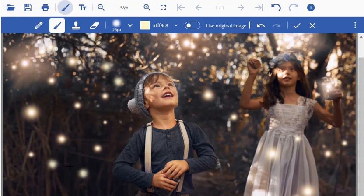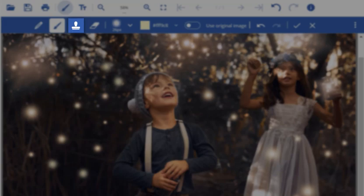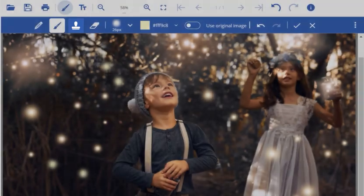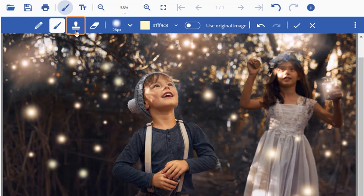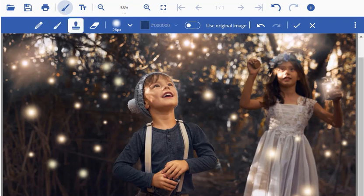Now, if you want it to be the same color, size, and hardness, then you can use the clone stamp tool, which clones the chosen part of the image and lets you paste it somewhere else in the image. To use it, click on the clone stamp tool in the secondary toolbar.